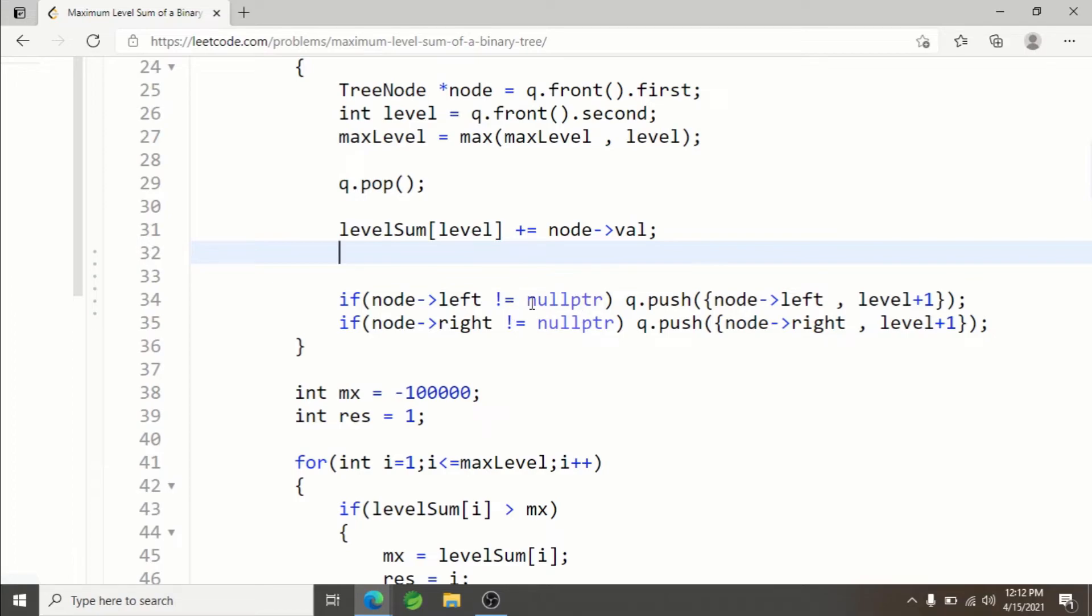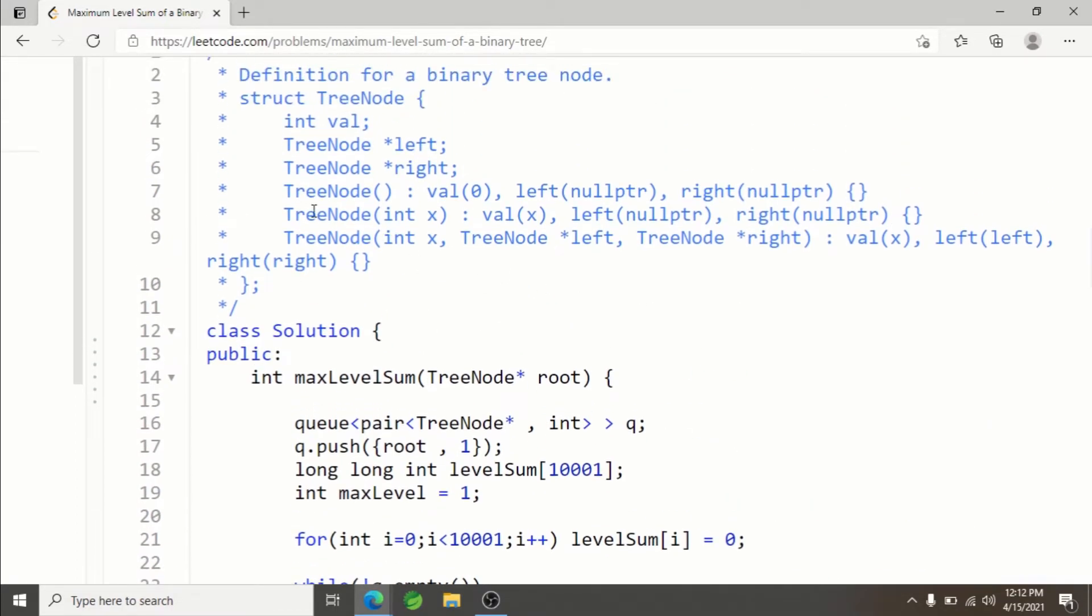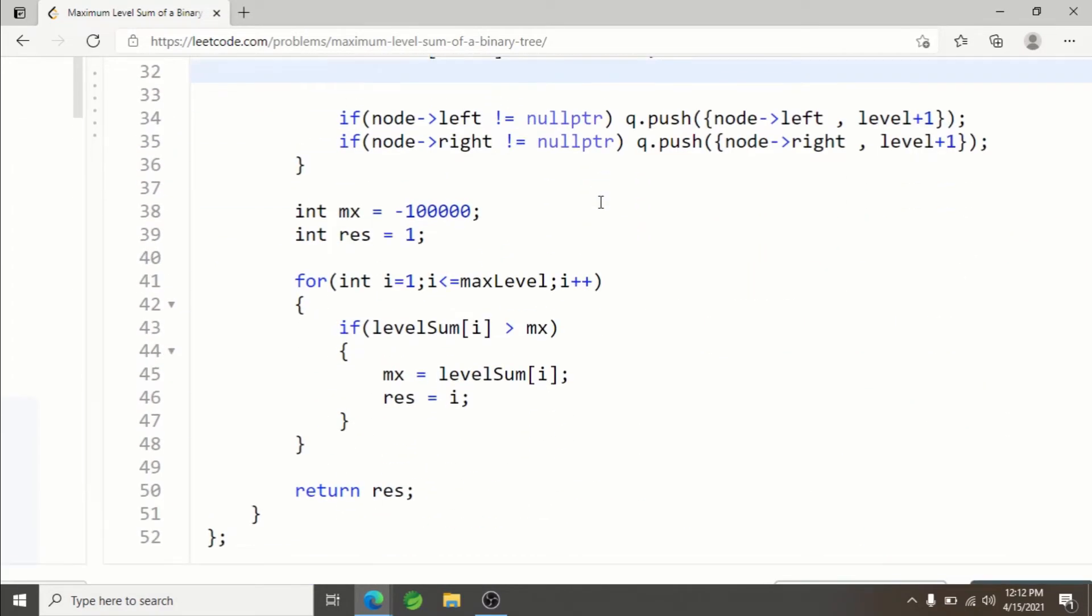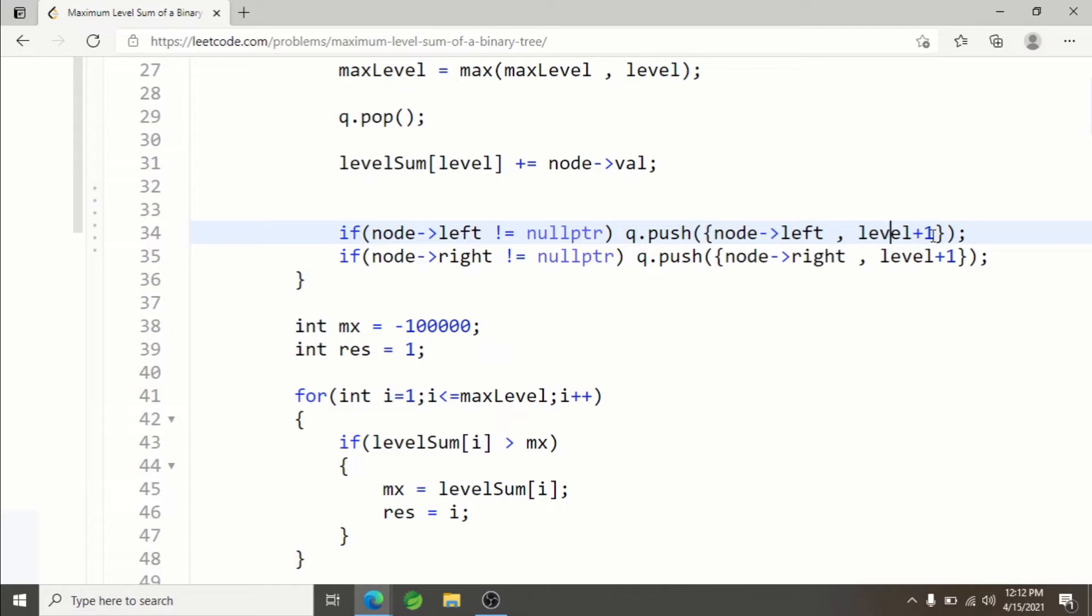After that, you check whether the left child exists or not by checking for null pointer. The tree initializes left and right pointers with null pointer. If it is null, that means the left child doesn't exist—same goes for the right. If the left child does exist, we insert left with level plus one. Same goes for right.